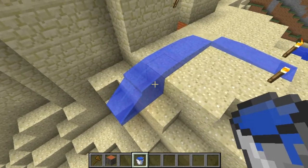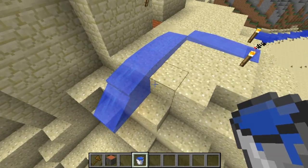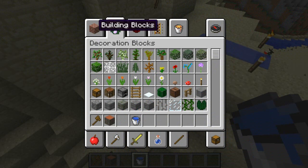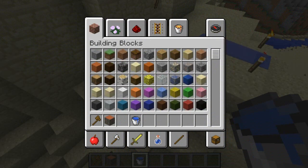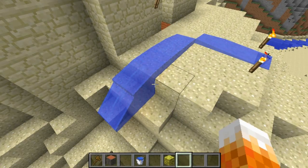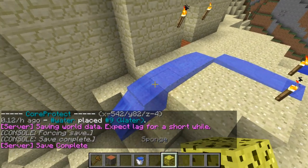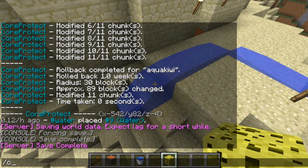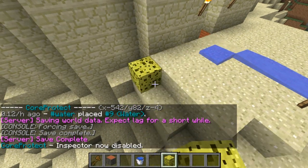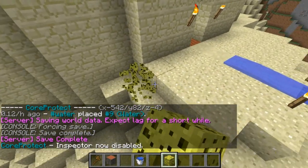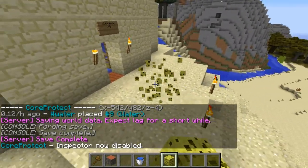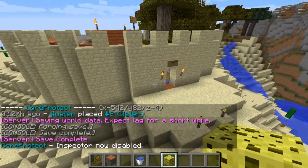There might be little bits of water left, but you can always get a sponge and sponge up the rest of it, like that. Make sure you take off inspect mode, and then you can just tidy up like that. There you are.